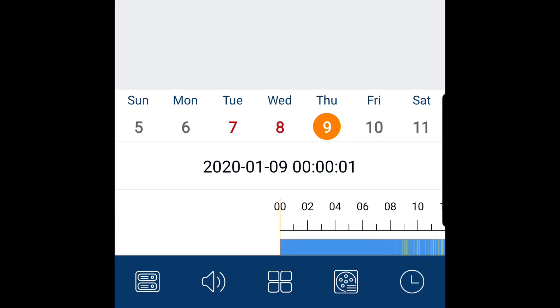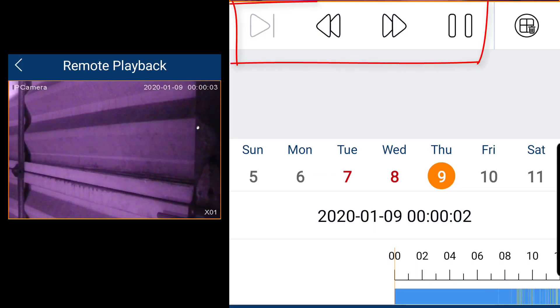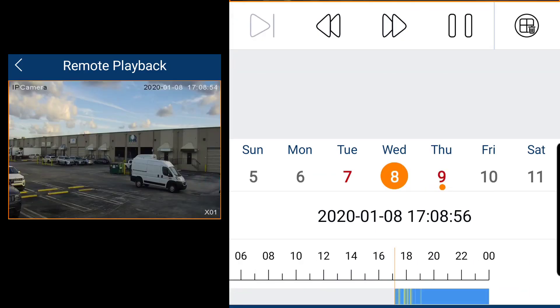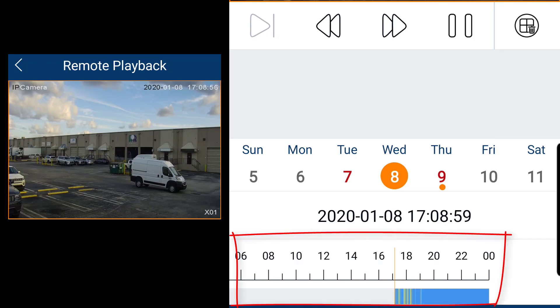On the screen you can use the controls to fast forward or rewind the recording, or you can use a time slider to go to a specific time.